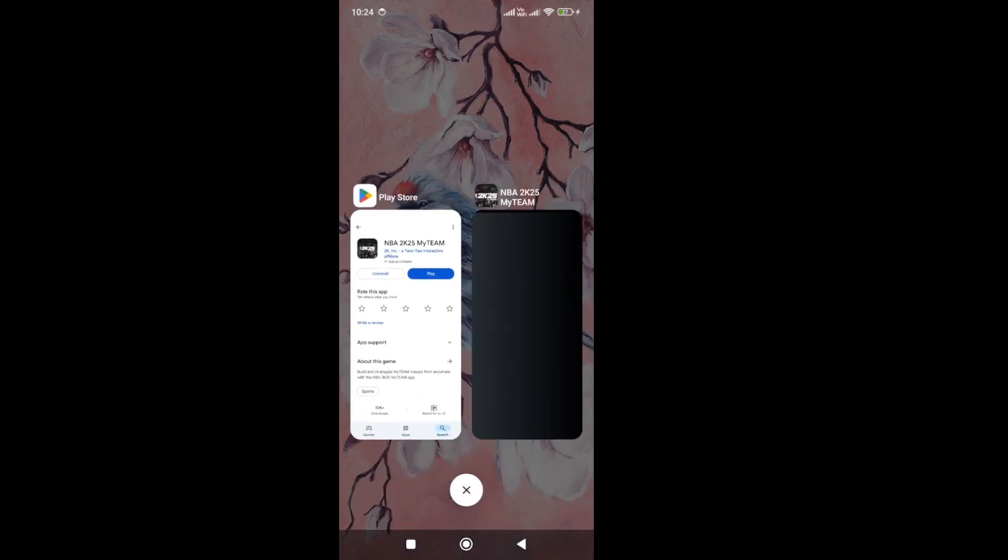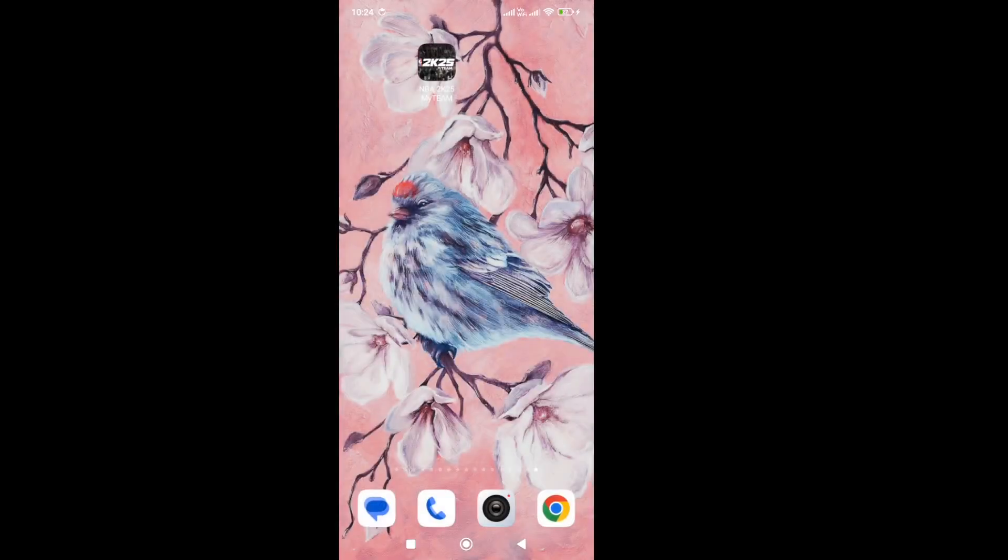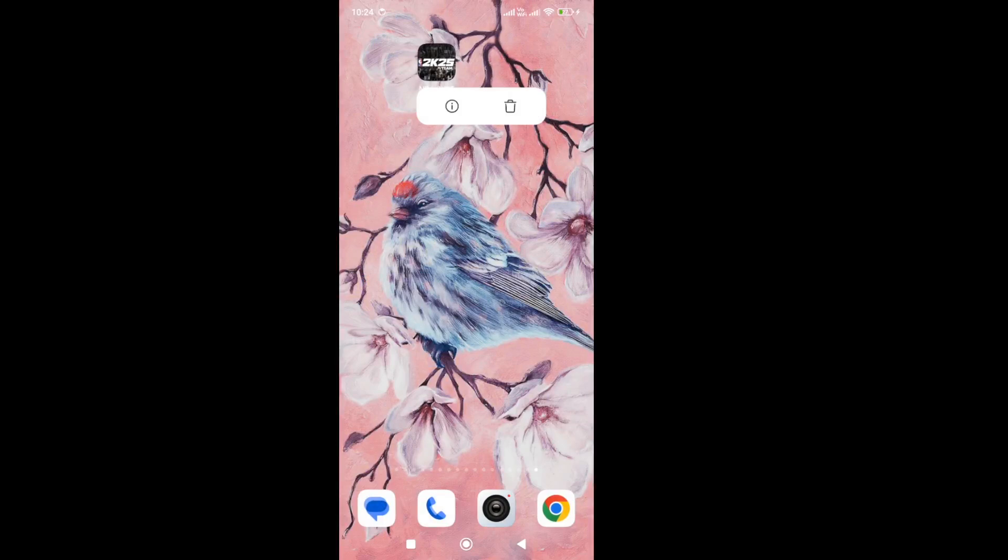In the next method, hold the game app icon. Search for the game icon on your device, hold it, and go to the app info. Here in the app info, you need to force stop the game.